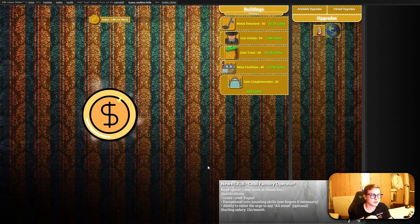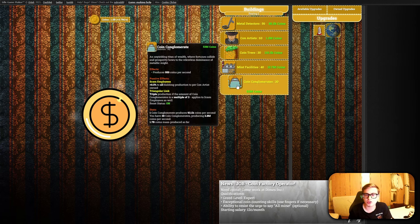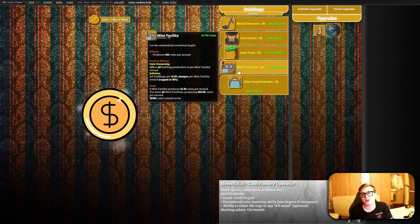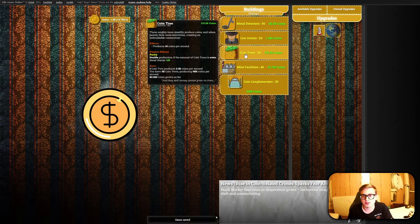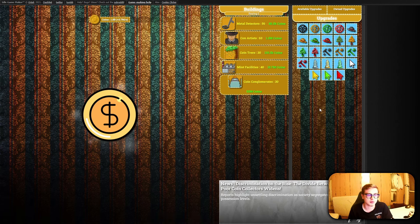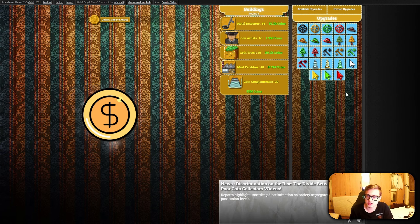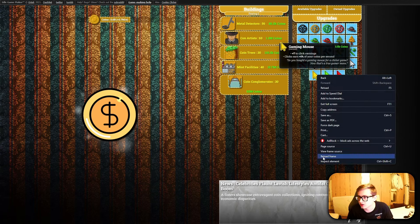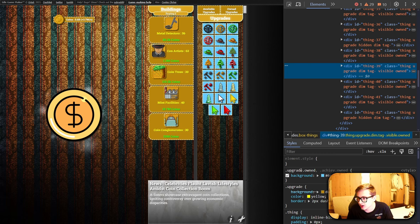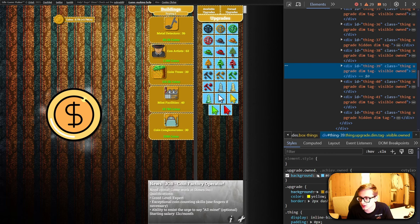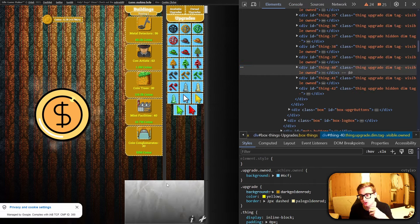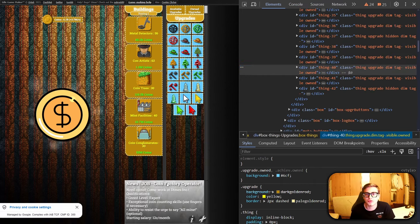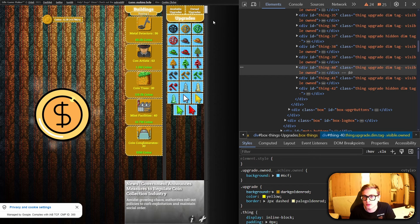Earlier on in the video, we used the hover pseudo-class with the things in our game to make it so when we hover over them, they turn a light yellow instead of a light blue, fitting the golden style of our game. However, there is still an issue with our owned upgrades and this is the first thing I'd like to address. I'm going to right-click on an upgrade, hit inspect element — here we can see the .upgrade.owned combined selector which sets the background of our owned upgrades to a light shade of blue. I want to visually separate our owned upgrades from our available ones so the player doesn't get confused over which tab is open.